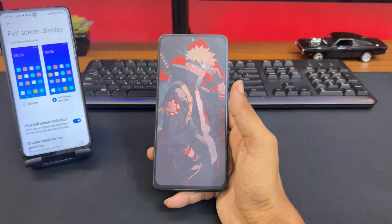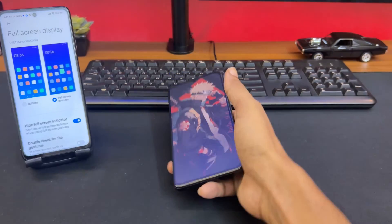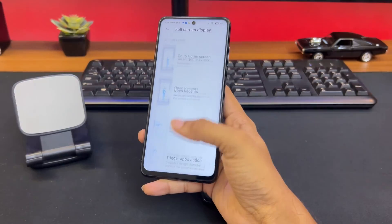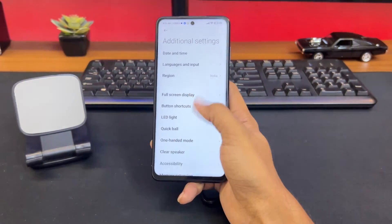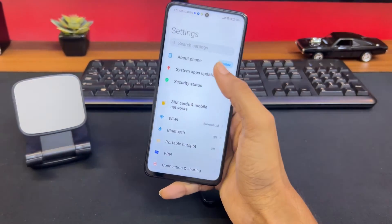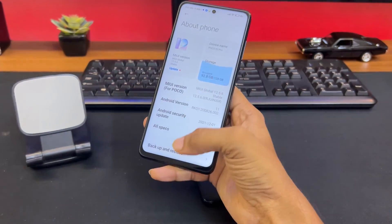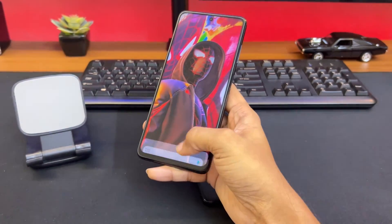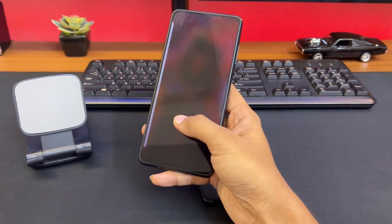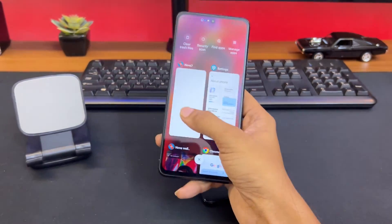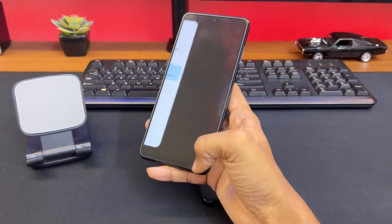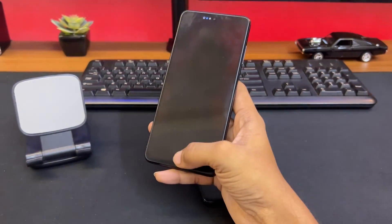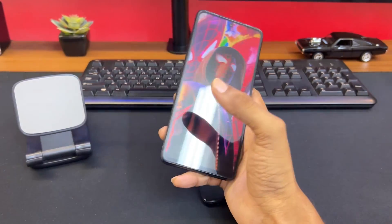I'll also show you the same thing on this Poco device. As you can see, I can simply swipe up and I'm in Nova Launcher — no issues here. I can swipe up and hold to go to the recent apps tray without any problem, even when launched from Nova Launcher. So that's how you can use a full screen gesture with Nova Launcher or any third party launcher.